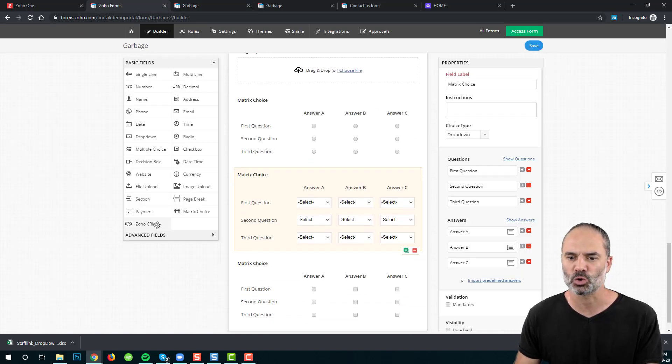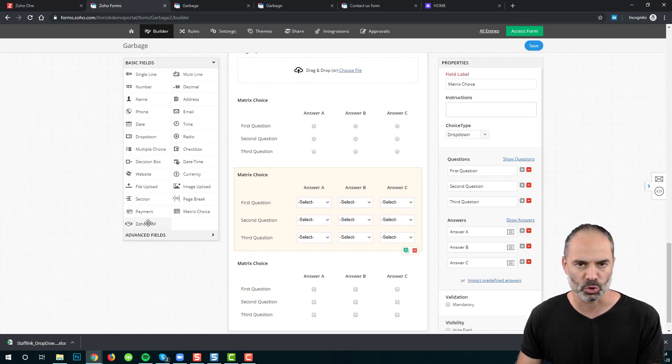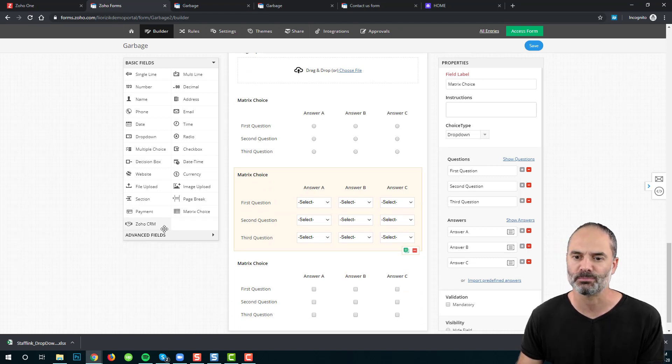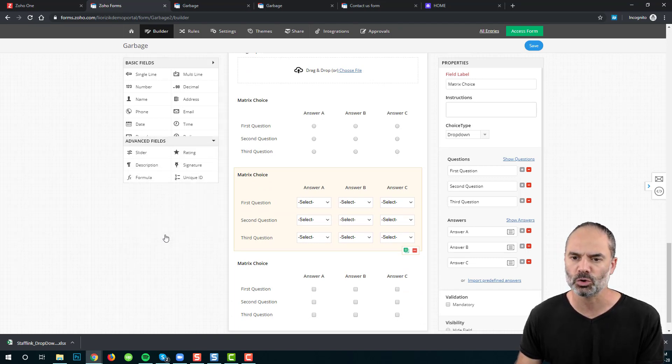Next, we have the Zoho CRM field. I'm not going to cover it now — we'll deal with it in the integration section near the end of the course.